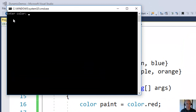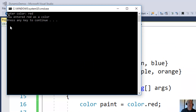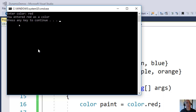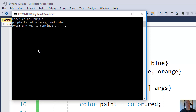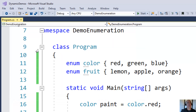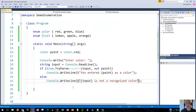Let's try that. It says 'enter color', I type in red — you entered red as the color — that's the happy path. Now let's try the other possibility: I enter a color that doesn't exist, and it says 'purple is not a recognized color.' That's one way you can deal with bad user input using TryParse.